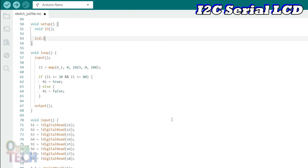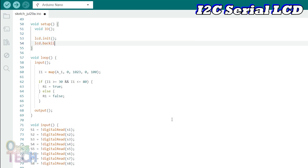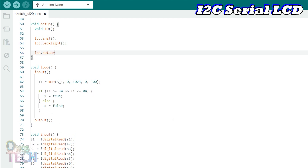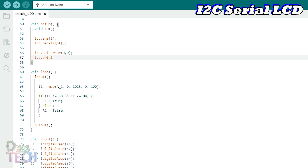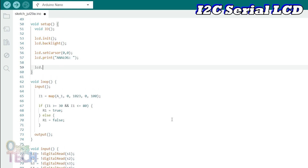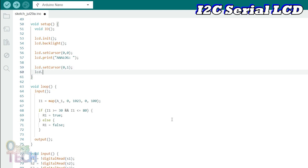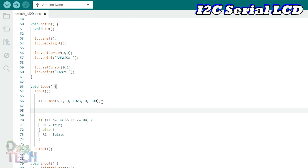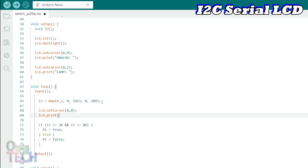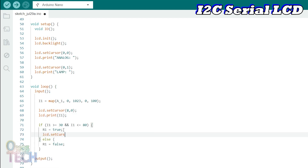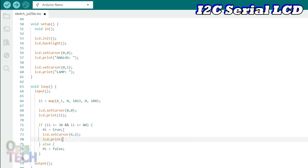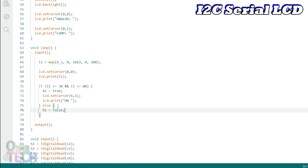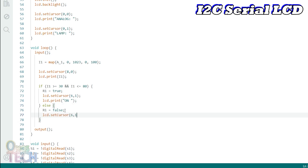The LCD should then be initialized in the SETUP function and the backlight turned on. We will set the LCD cursor to display 'Analog' at column 0, row 0, and the text 'Lamp' at column 0, row 1. In the loop function, the scaled analog value is set to be displayed at column 8, row 0, in front of the analog text. For the lamp on/off status, the text 'On' is displayed at column 6, row 1 in the if statement, while the text 'Off' is displayed at column 6, row 1 in the else statement.